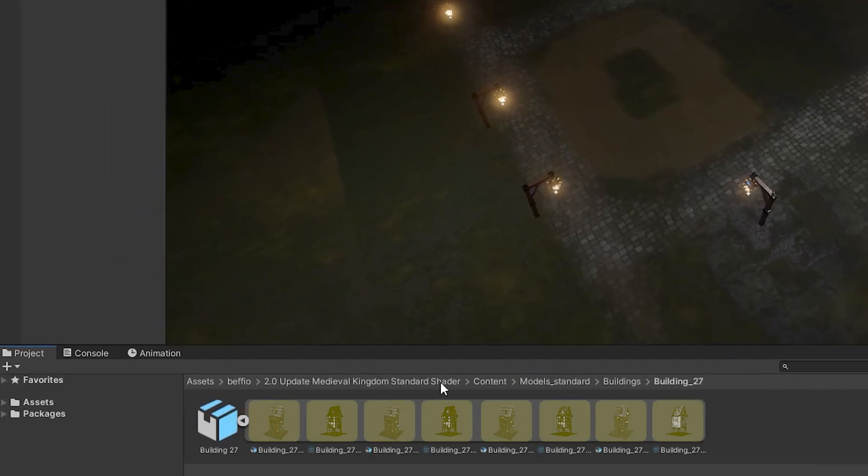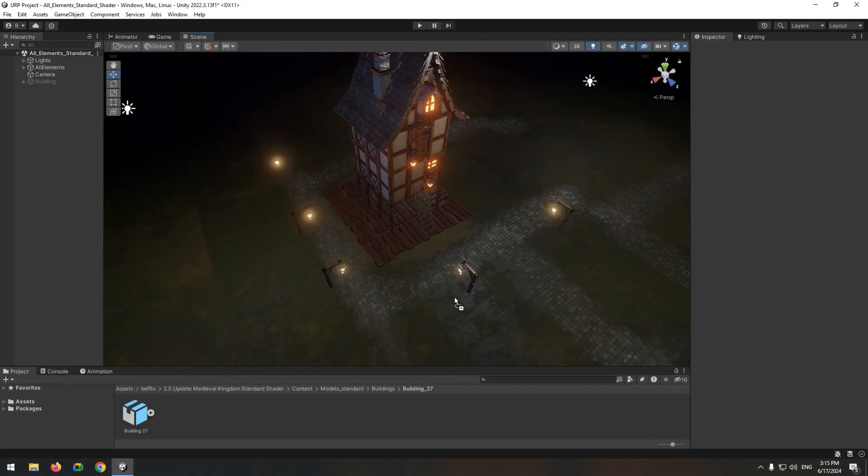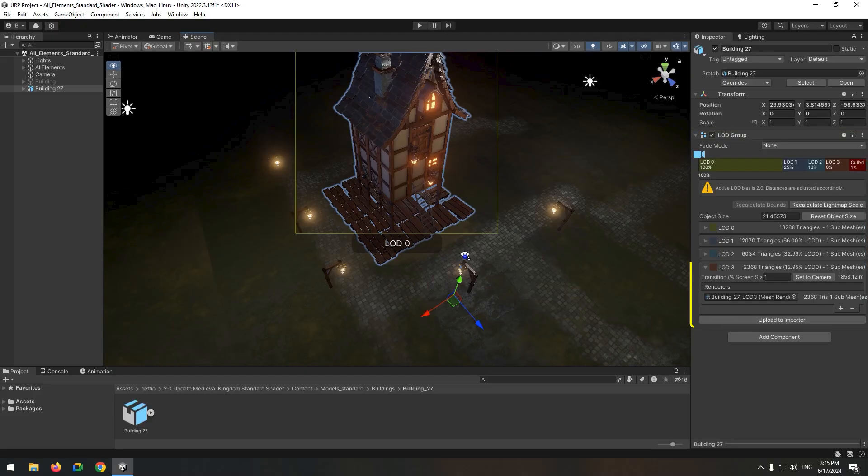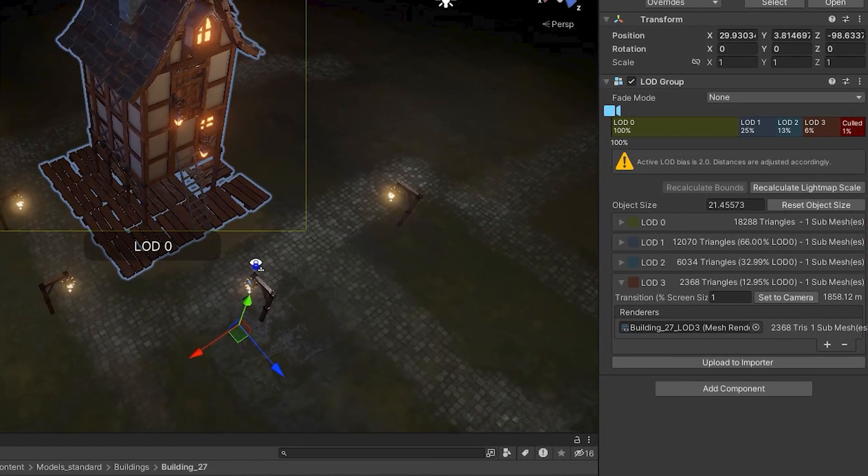The FBX object will contain several child objects, each with a different level of quality. These objects automatically come with an LOD group component and you can adjust their settings in Unity Inspector. I'll explain how to use the LOD group component in more detail later.